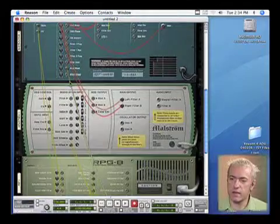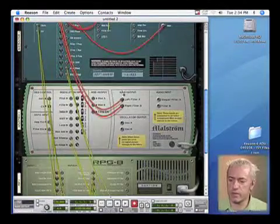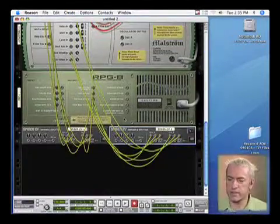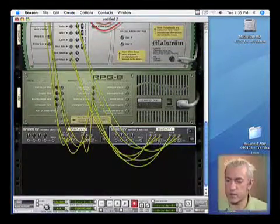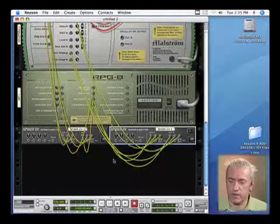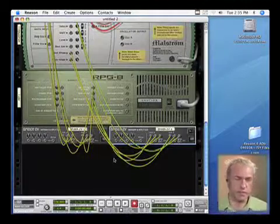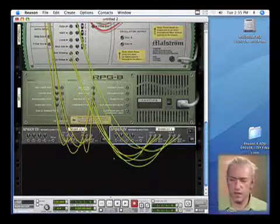So by splitting these out, you can get really complex, because obviously you can keep nesting. You can send another one into another spider CV mult. So it's kind of endless, the way that we can connect these all together.